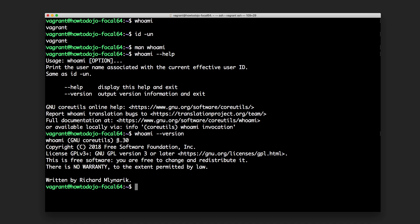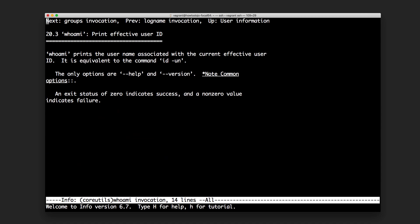Other than the man page and help, an info page is also available for whoami, which contains similar information.